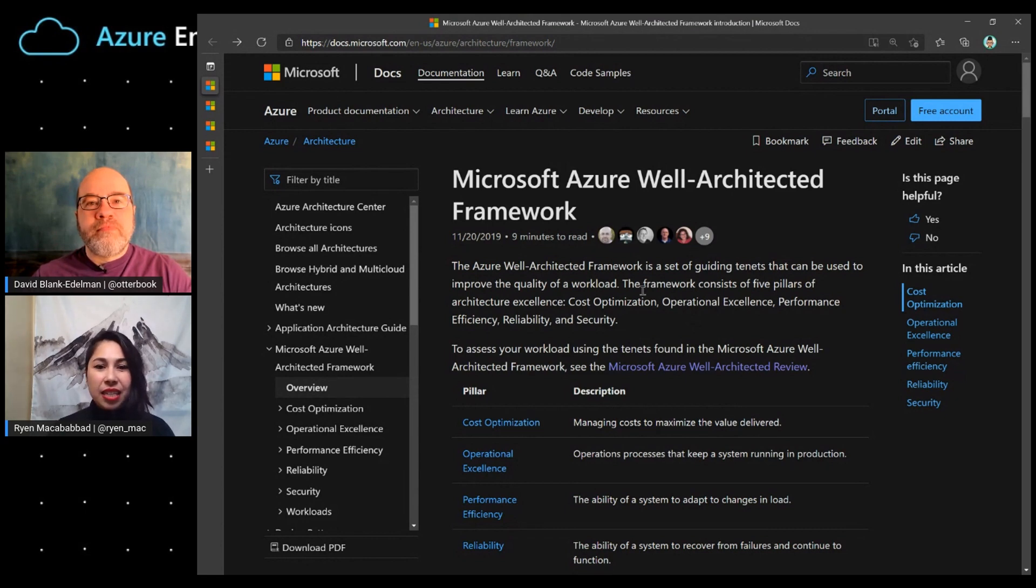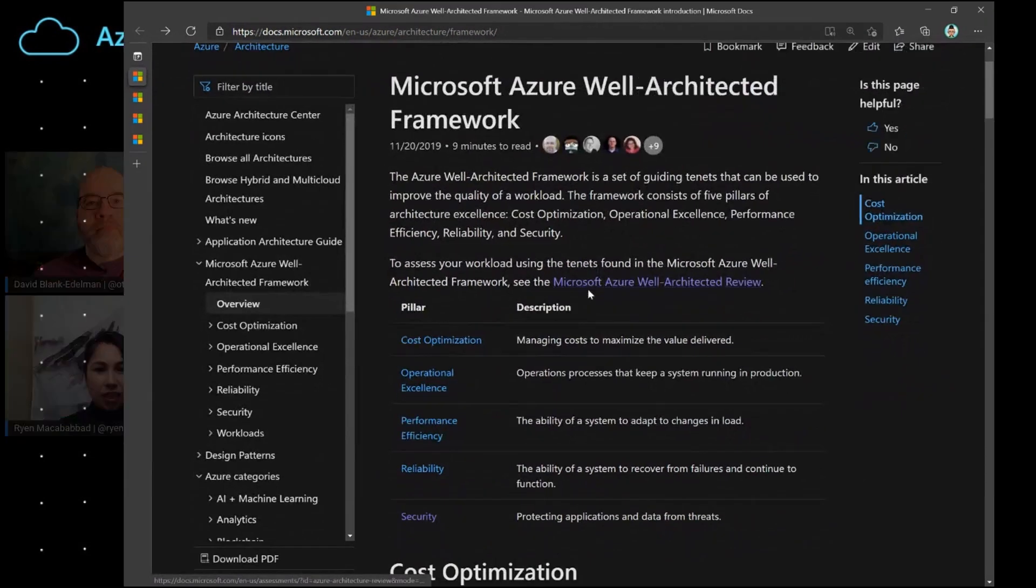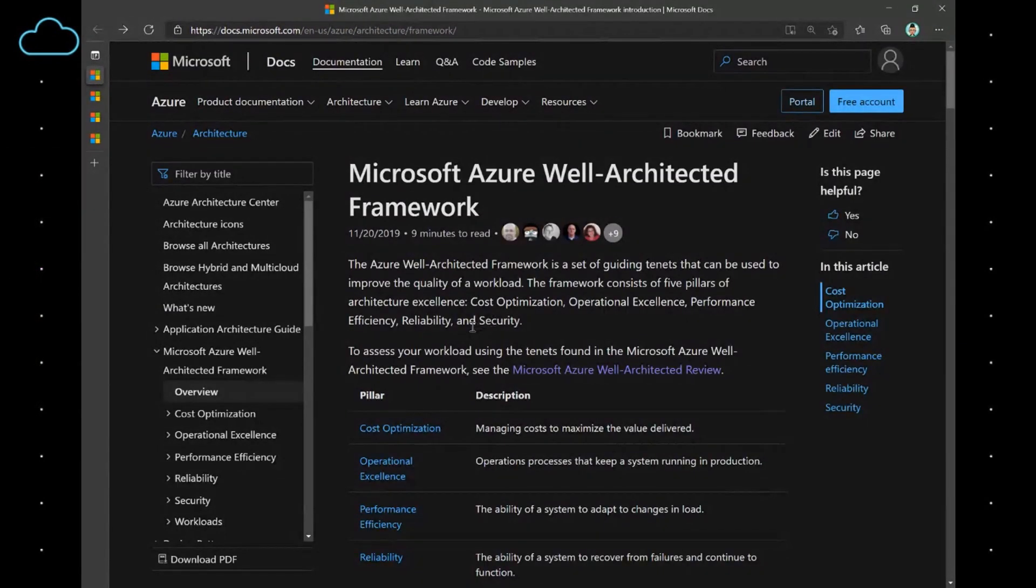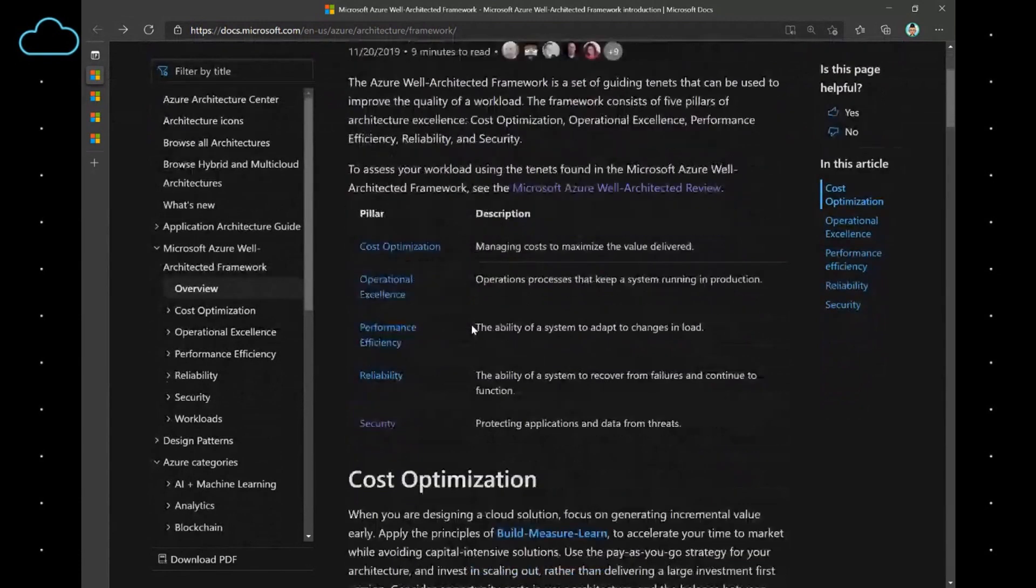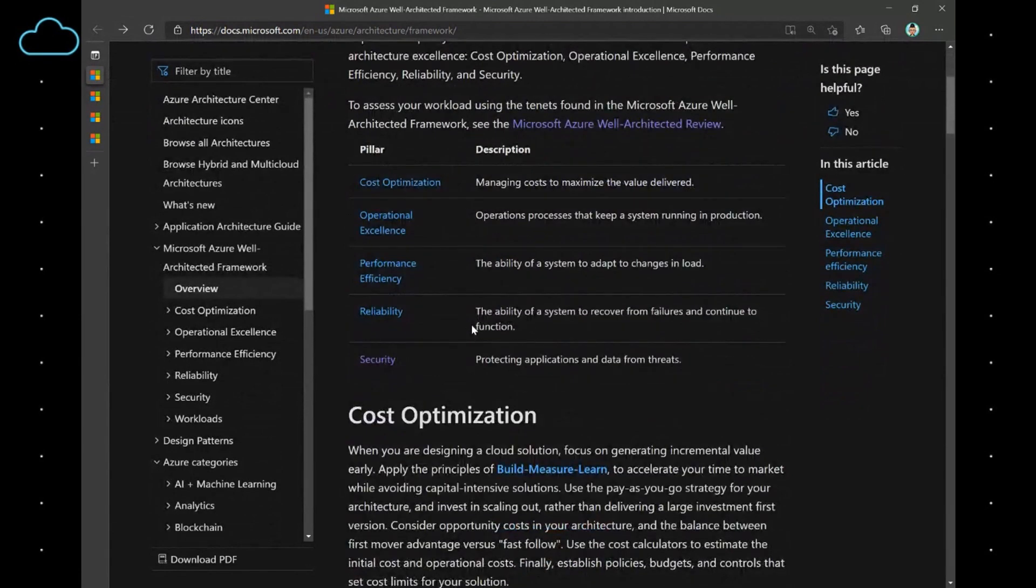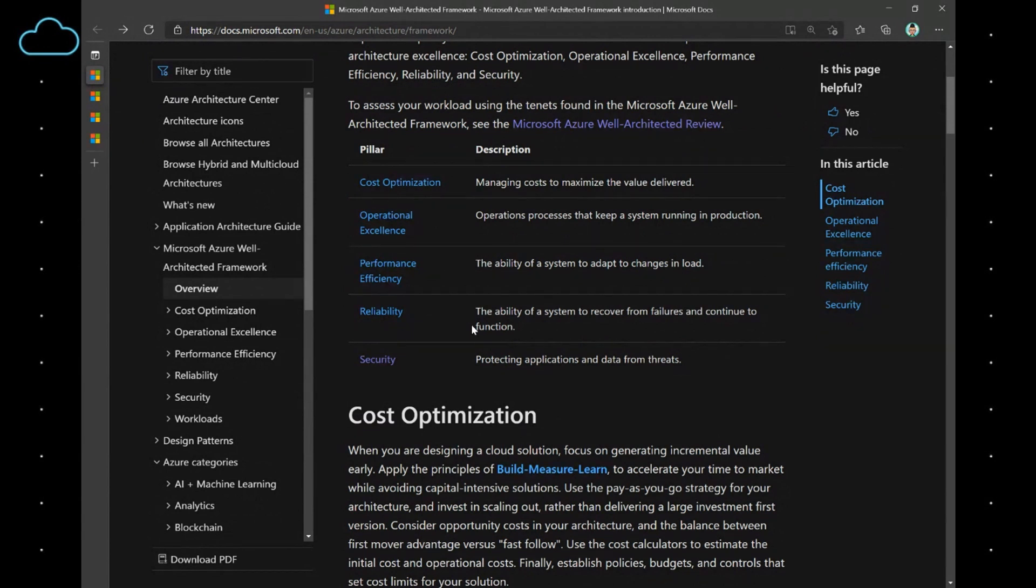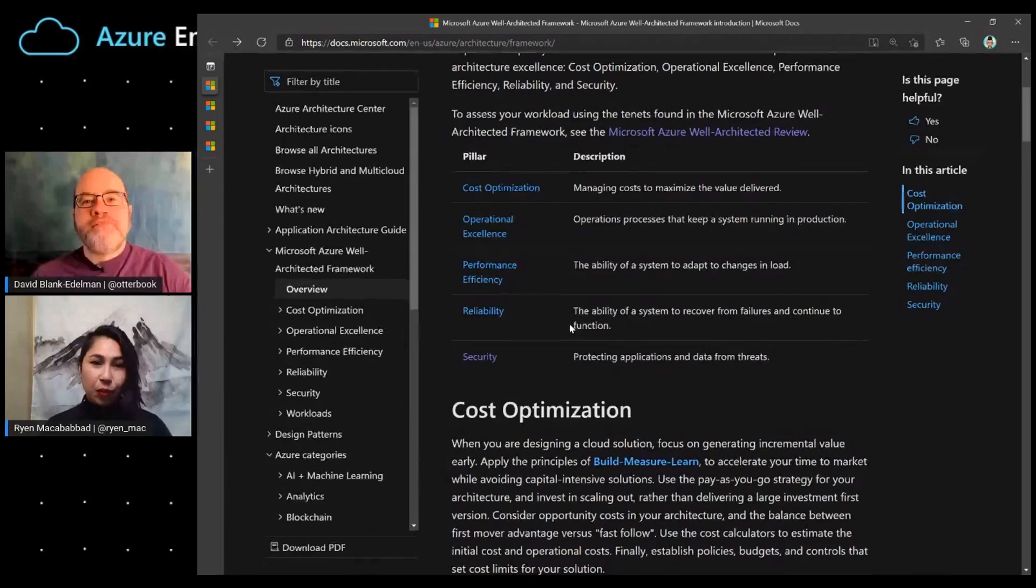In this documentation, you can see the five different pillars that we have for the Well-Architected Framework. We have cost optimization, operational excellence, performance efficiency, reliability, and security. Now, I can briefly describe the other four pillars, and then we'll go into the security pillar. Awesome.